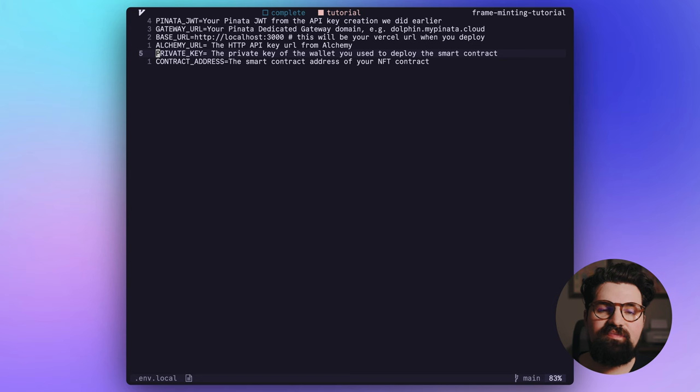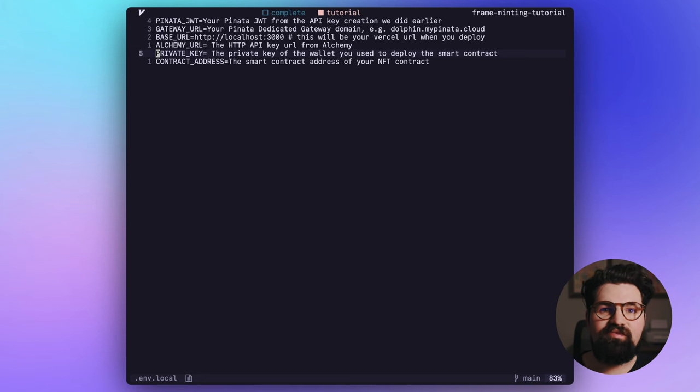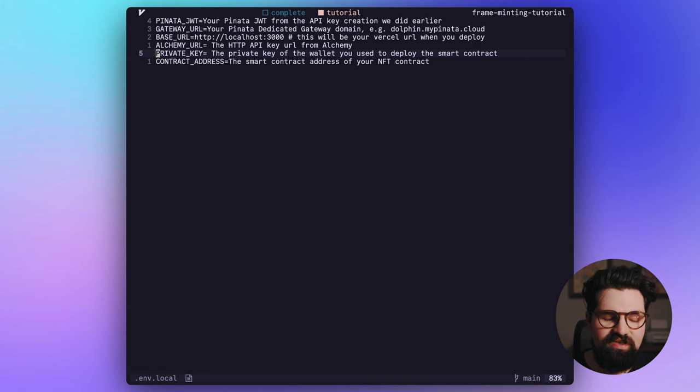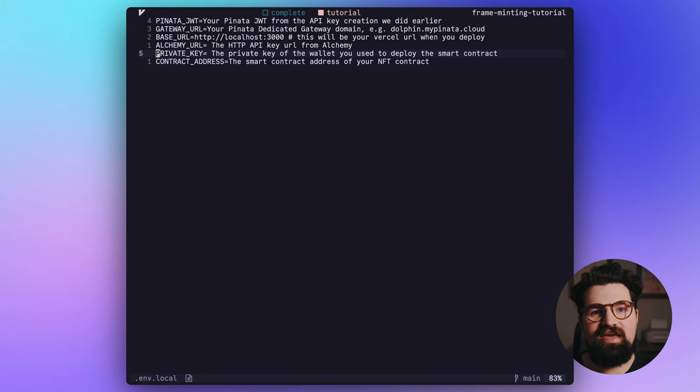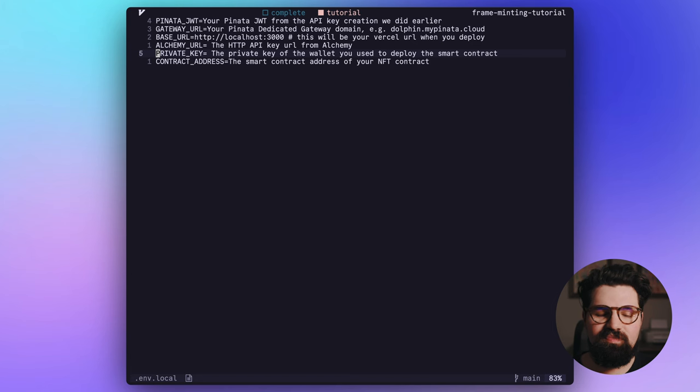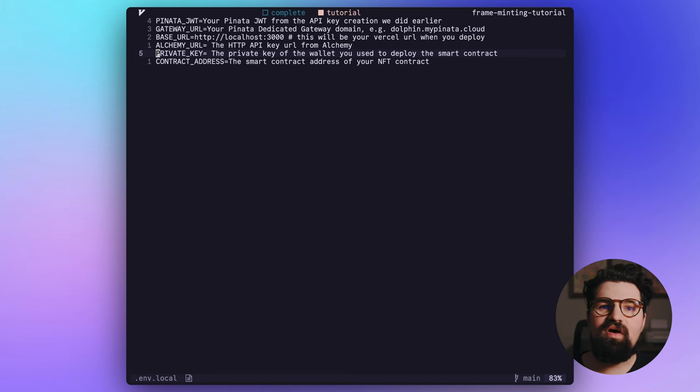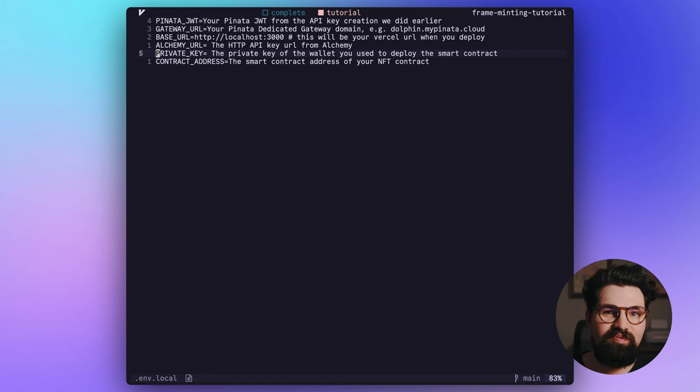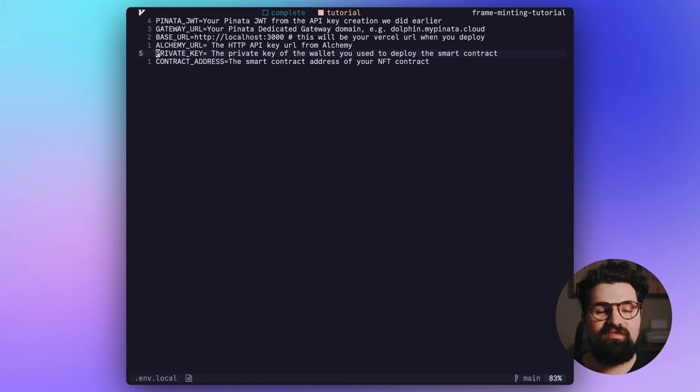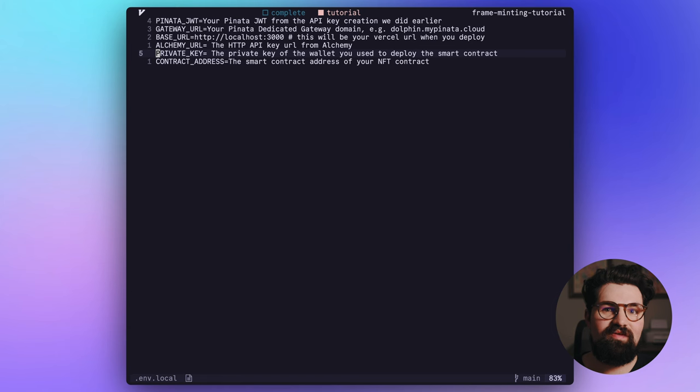And the last two things, we're going to need the private key. Now, again, remember, this is the private key for the wallet that deployed your smart contract. Please, please, please do not use a wallet that you use all the time. Make a completely fresh wallet. Start with testnet funds. Please be cautious. You do not want to paste this many other places other than this file and in Vercel when we eventually launch the app. So please be careful.